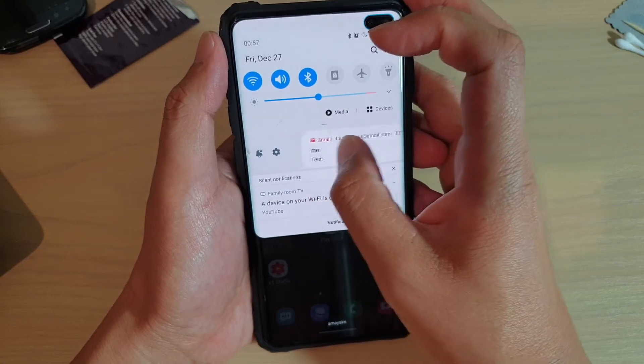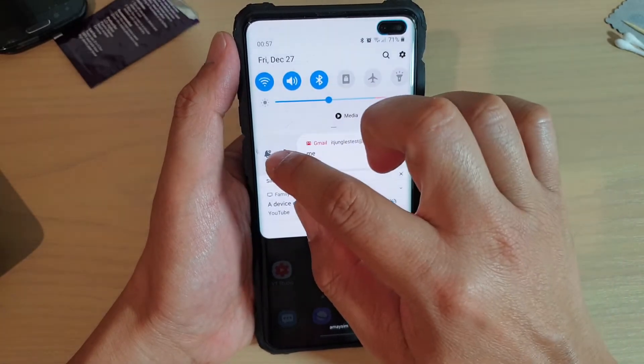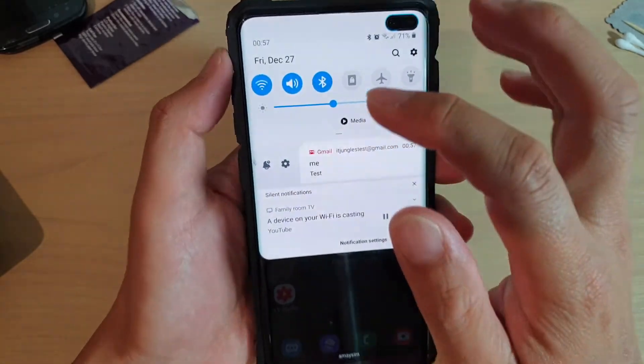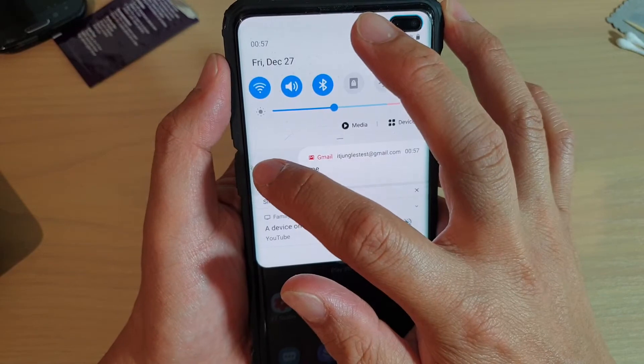you can swipe to the right and now you can see there is a bell icon — a snooze icon. So if you tap on that,